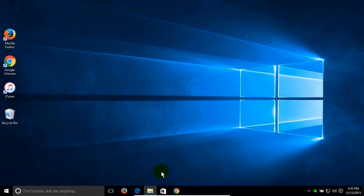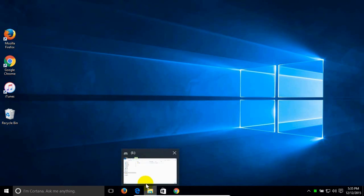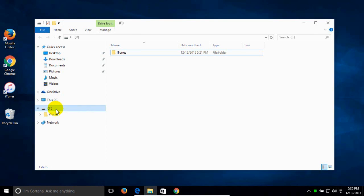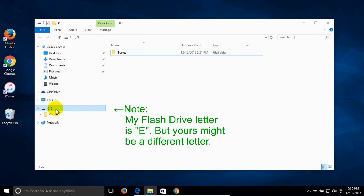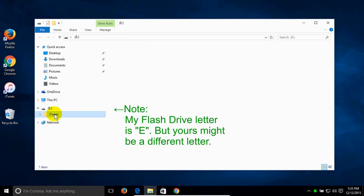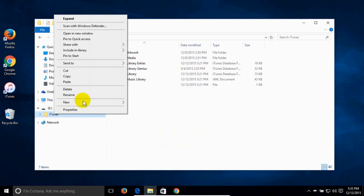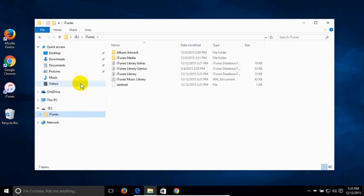Open File Explorer again, go back to your flash drive, and click on the iTunes folder. Right-click and click Copy. That copies the entire iTunes folder from your flash drive into your Windows 10 system memory.